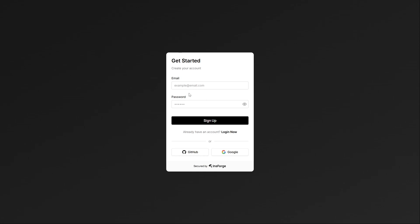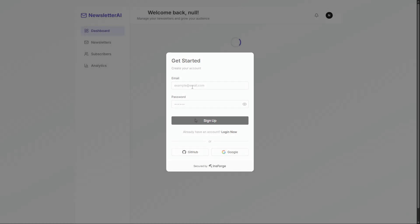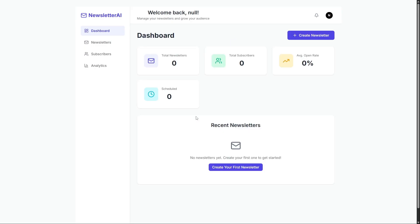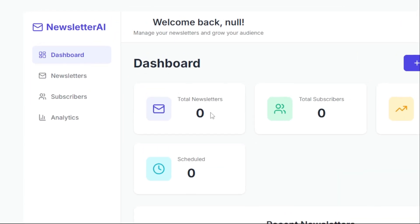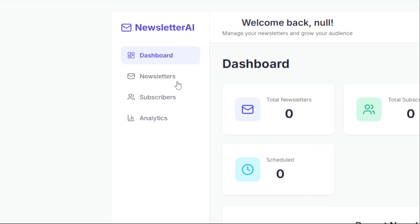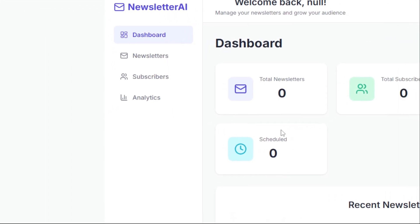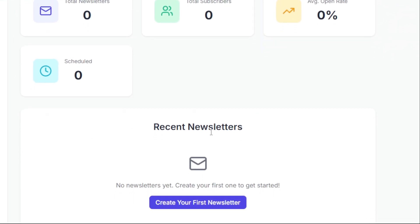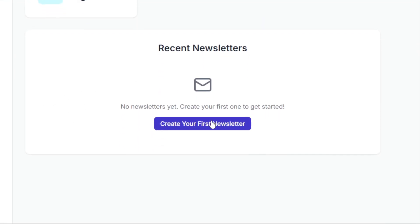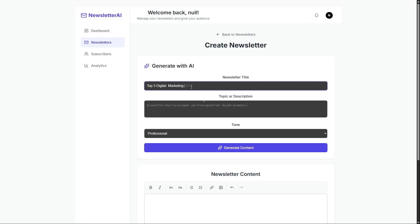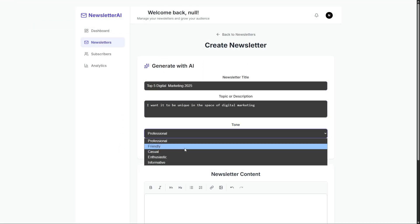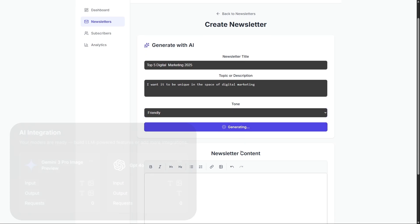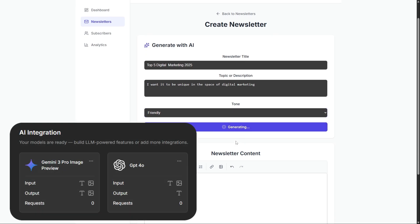Now let's try creating an account using insforge. After signing in, we're redirected to the dashboard, where we can see stat cards like total newsletters, total subscribers, and more. Let's create our first newsletter. We fill in the title and description, choose the tone of the newsletter, and click Generate. This uses insforge's AI integration to generate a fully AI-written newsletter.